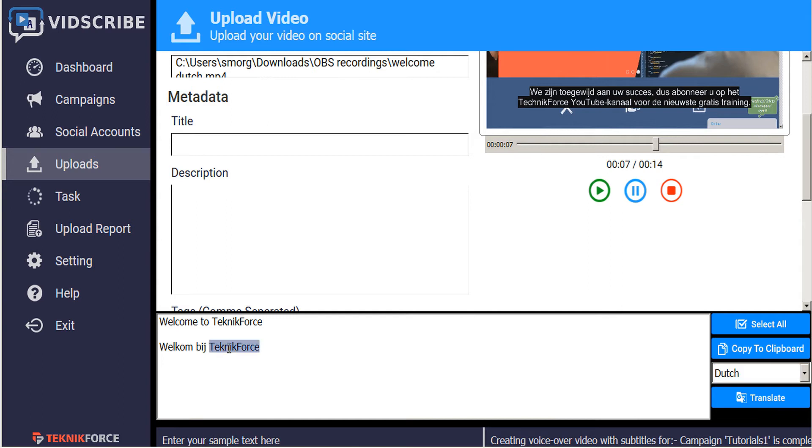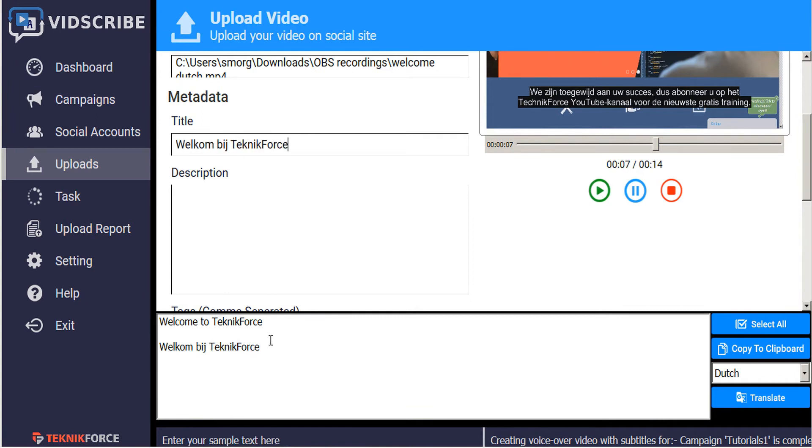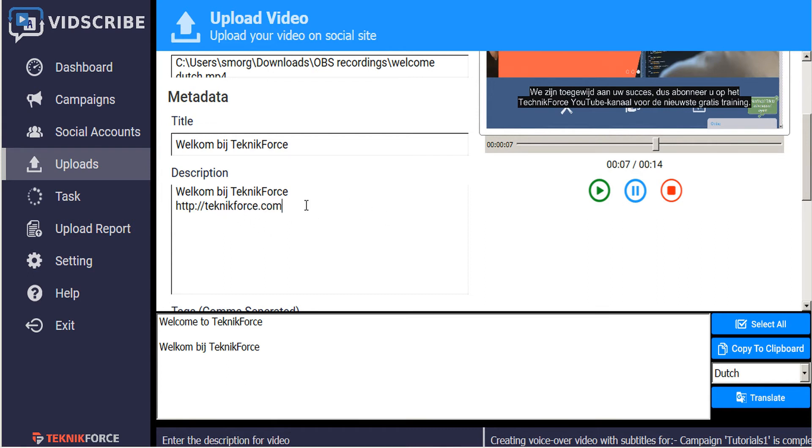Okay, so there's our title. We'll add that to the title field and copy that to the description. And don't forget to add your website because every single video that you're making in a different language is going to help build your backlinks to your website.